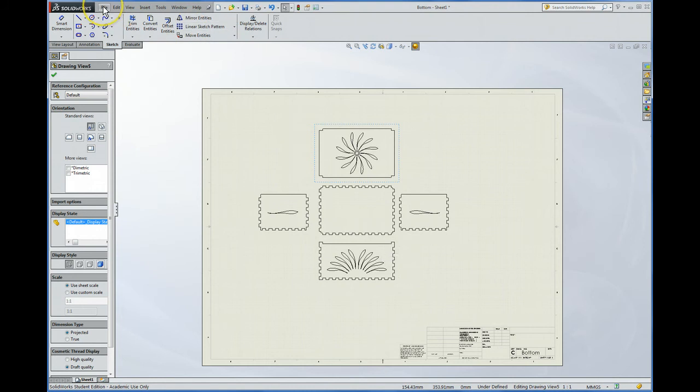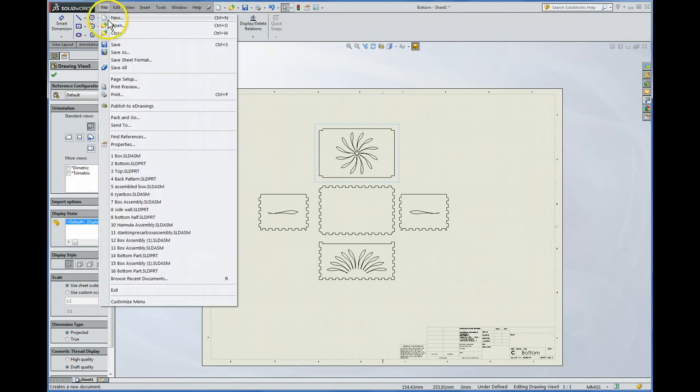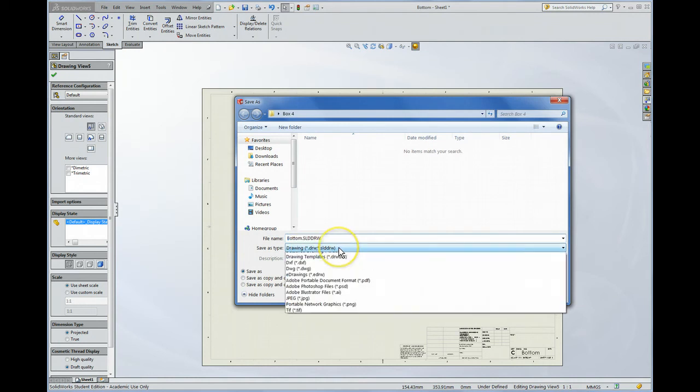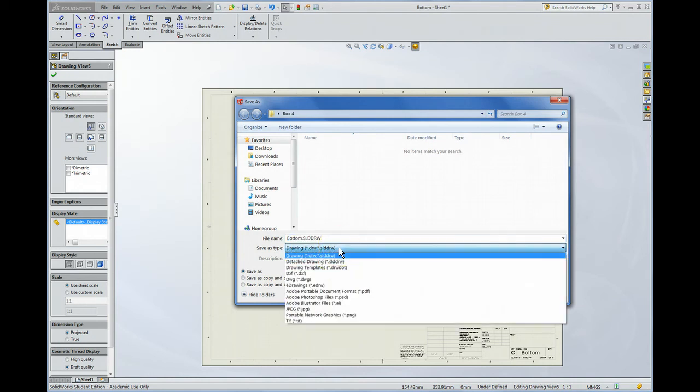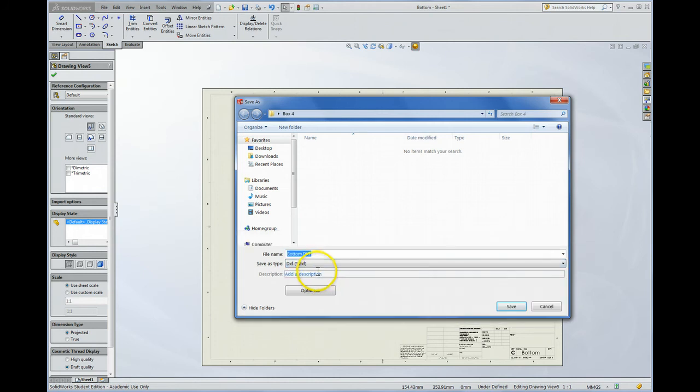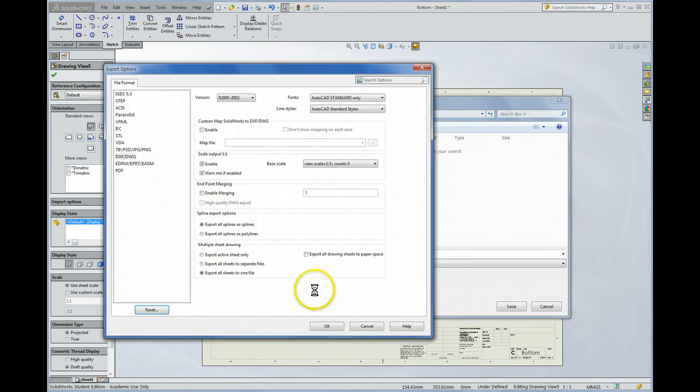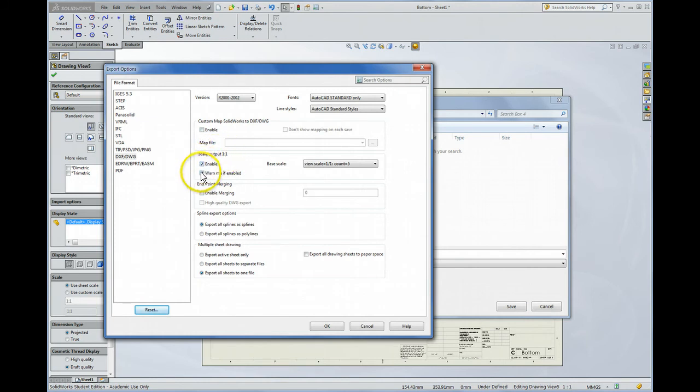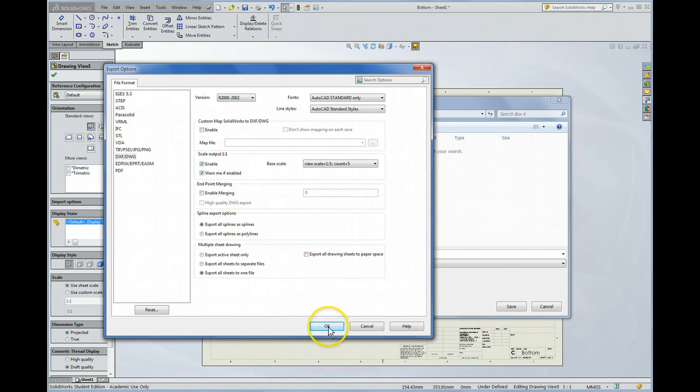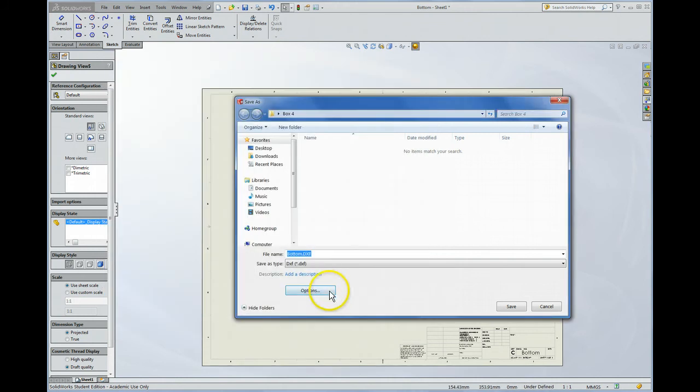So that's under File. And it's under Save As. So we're saving it not as a DRW file. That's a SOLIDWORKS file. We're saving it as either a DXF or a DWG. And it doesn't really matter which you pick. OK. It is good to click on the Options. Check the Scale Output 1 to 1 Enable. And that doesn't really matter whether that's enabled or not. The version doesn't matter a whole lot either. 2000 to 2002 is just fine. All of the others are fine as well.